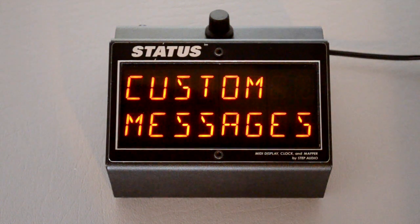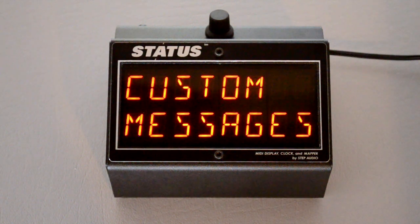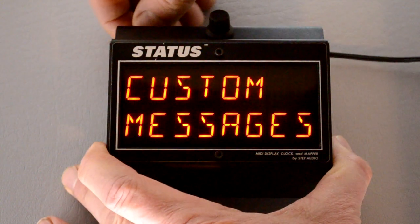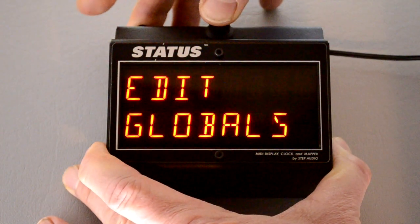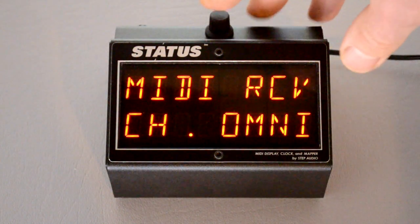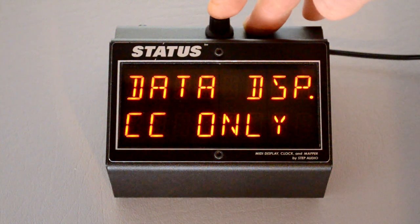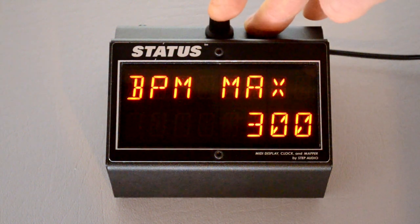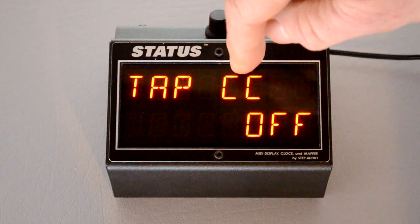Status has this feature turned off by default, so to turn it on you need to go to the Globals menu. To get there, you hold down the button while powering Status on. To go through the Globals menu, press the button a number of times until you get to the one that says tap CC.